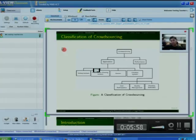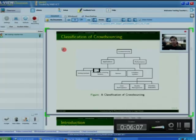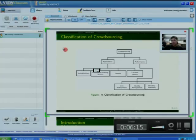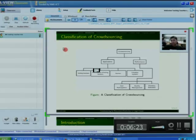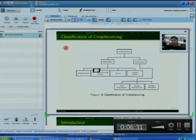In majority decision, a task is given to a number of people from the crowd, and the result selected by the majority of the crowd is taken as the correct answer. In control group, a group of persons is responsible for checking the validity of the task. A task is given to a single person and the control group validates it. If the majority of control group members validate the task as correct, it is considered right; otherwise, the task is given to another worker to be completed.